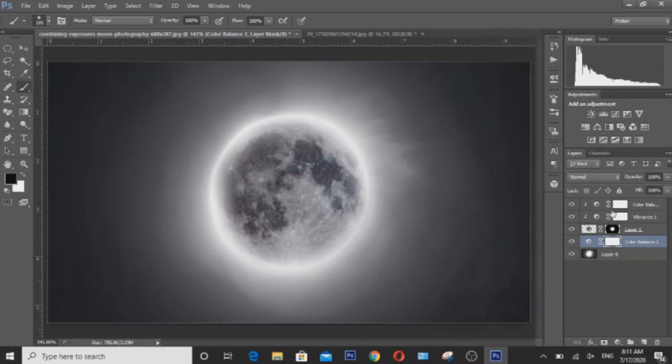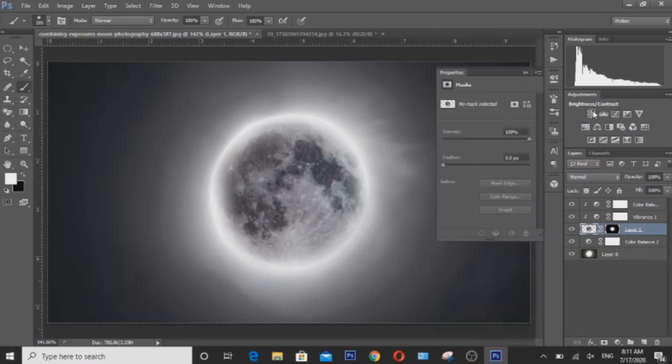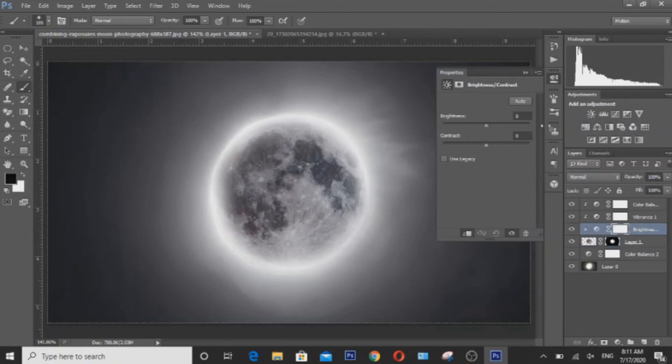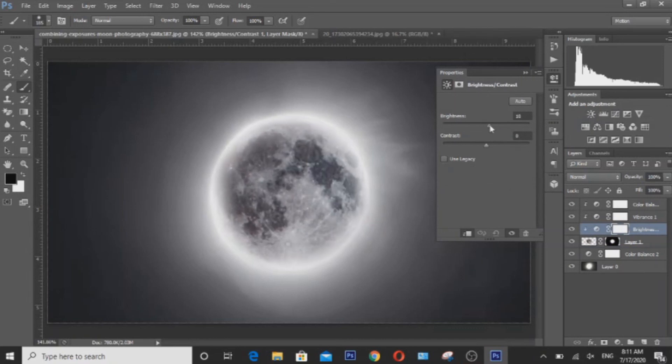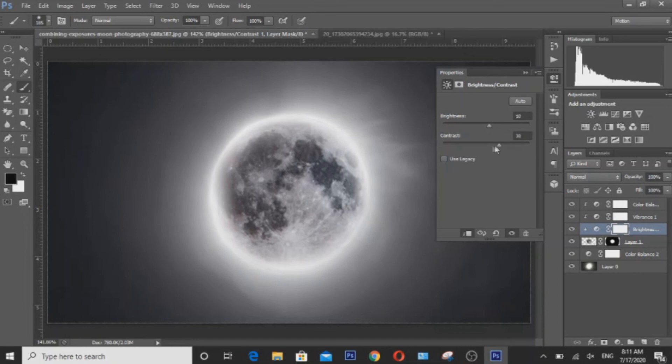And I'm also going to have to create a brightness and contrast adjustment as a final edit to the moon. Make it a little bit brighter. Let's see what this will look like in higher contrast. Right about there will do.